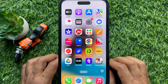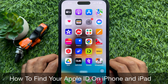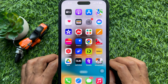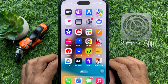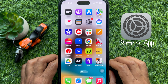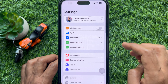Hello everyone, today I would like to show you how to find your Apple ID on iPhone and iPad. First, you need to open the Settings app — tap on Settings on your iPhone home screen.